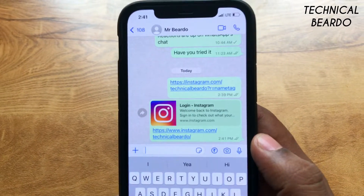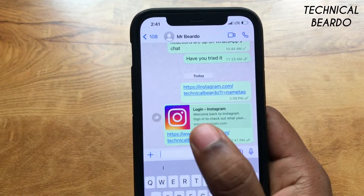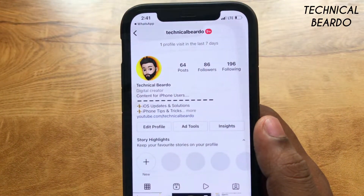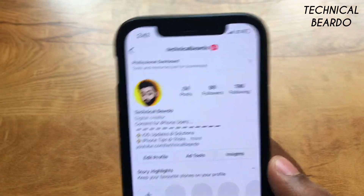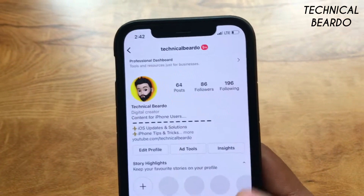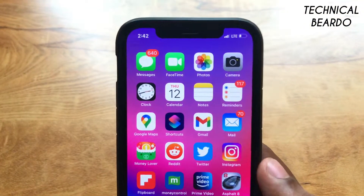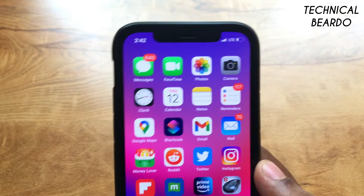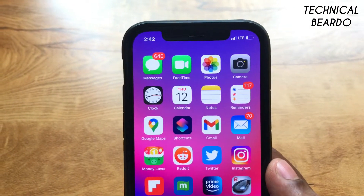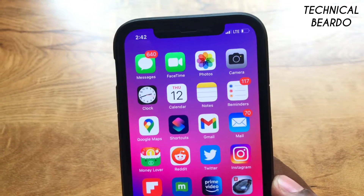That's a very simple way of sharing your Instagram profile. I hope you liked this trick and found it helpful. If you like this video, please give a like and subscribe for more videos on iPhone tips, tricks, and solutions. Until then, thank you very much. Bye bye, take care.